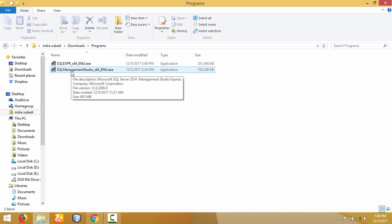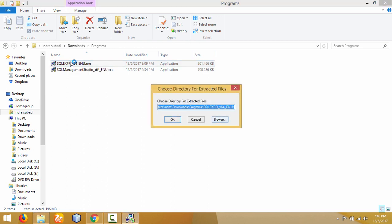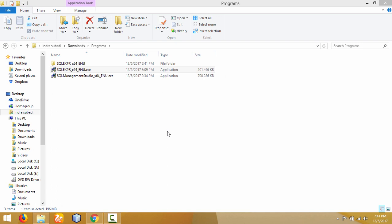The Database Engine is the service for storing, processing, and securing the data. So first of all we need to install the Express Database Engine — double-click on it and then click Yes. It will extract the file; let it extract to the default location. It will take some time, and the extraction process is now completed.